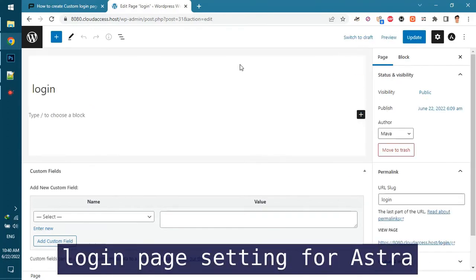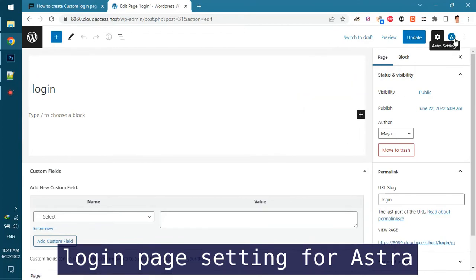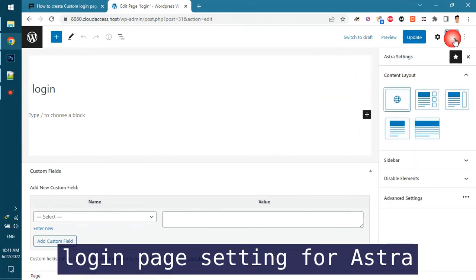For the Astra theme change content layout to full width and disable sidebar and all page elements templates and update the page.